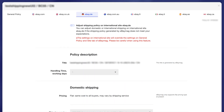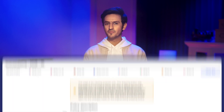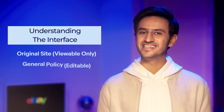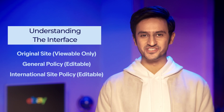International site shipping policy information is generated by the general policy for international sites. You can also find information regarding the original shipping policy for listings from other sites like eBay Hong Kong, Poland, Netherlands, Philippines, Ireland, and eBay Motors, etc., in the other site column on eBay. Let's get to understanding the interface for creating a shipping policy.